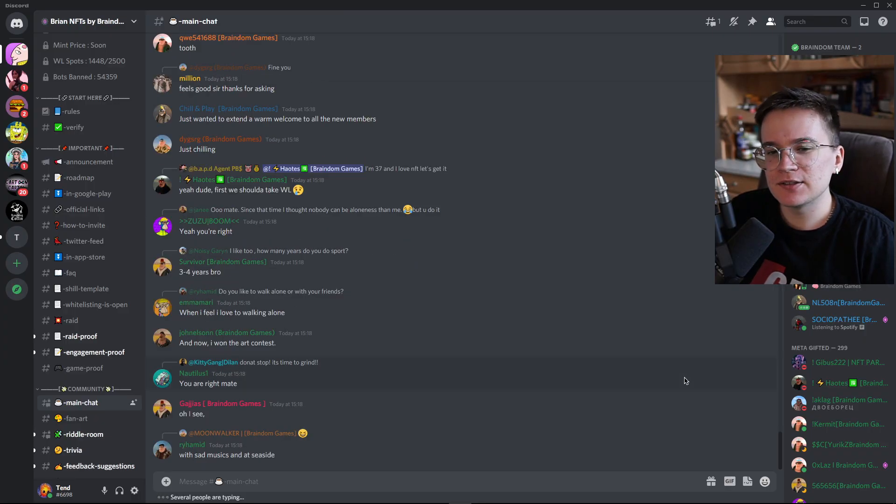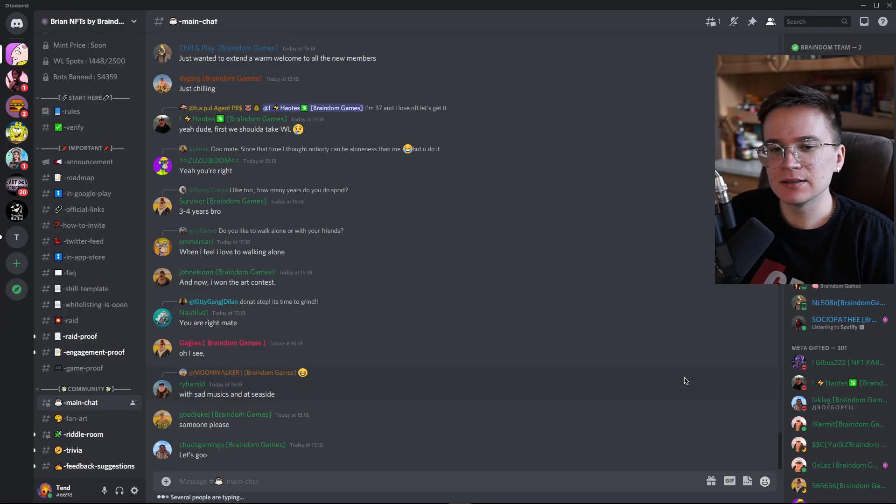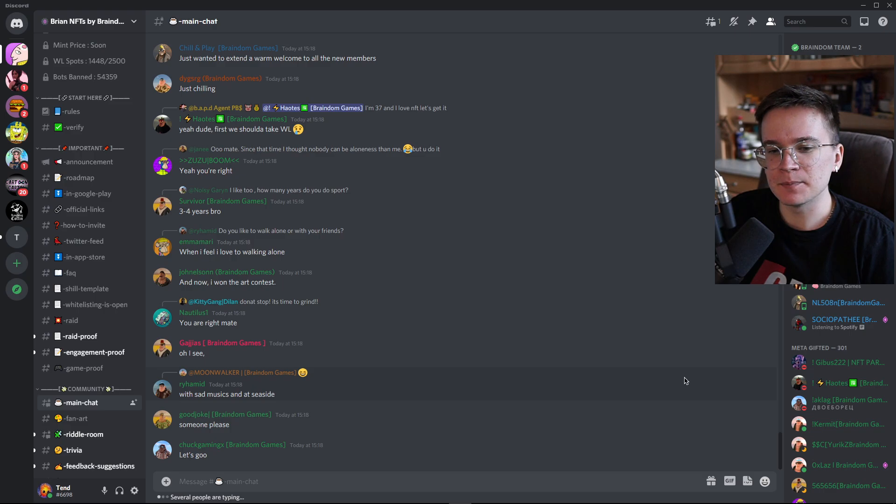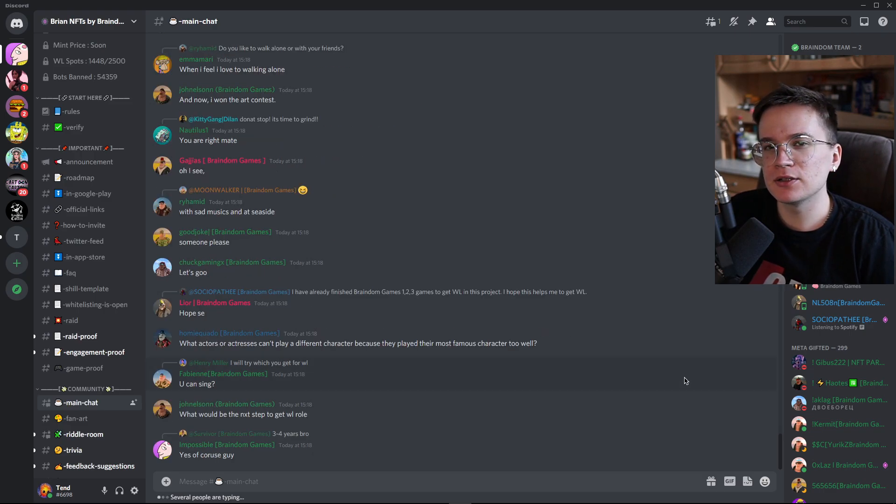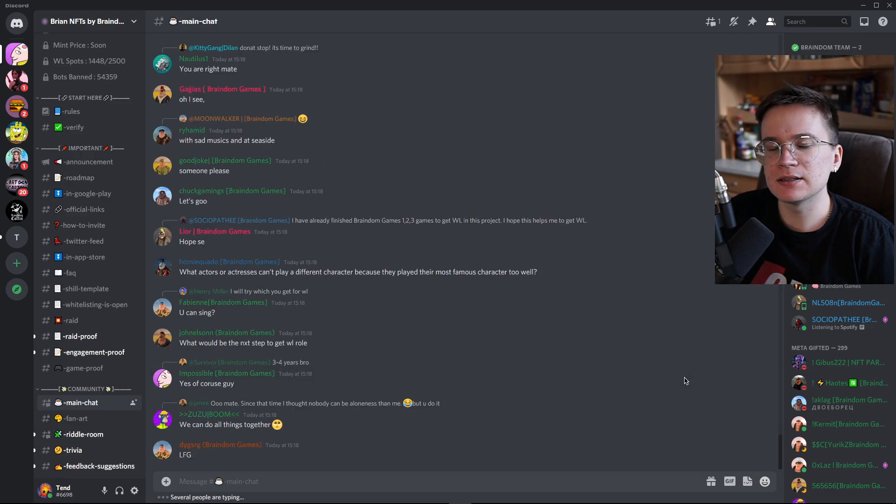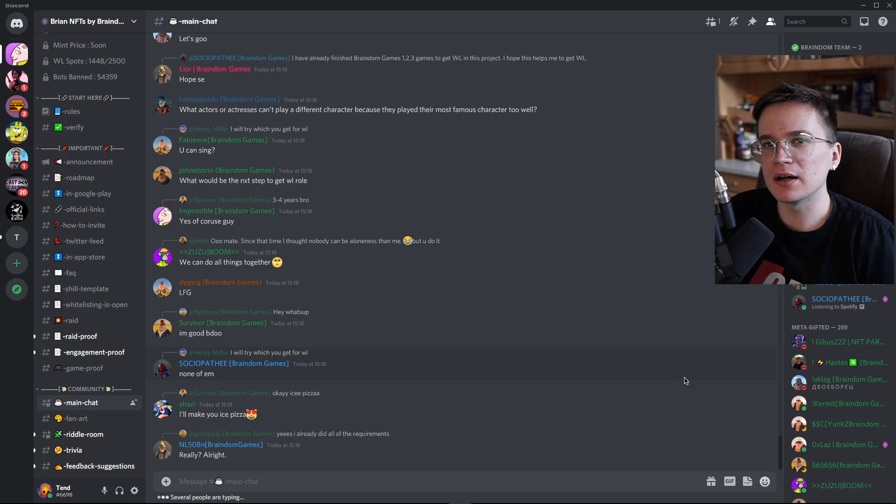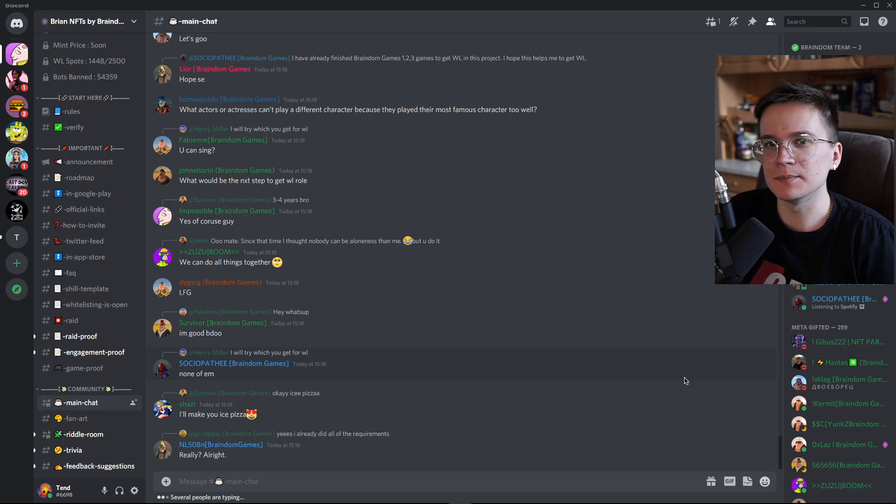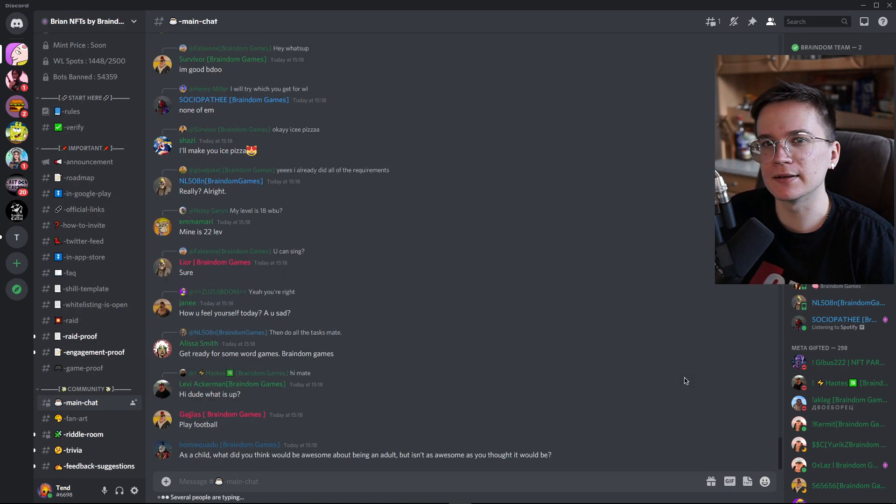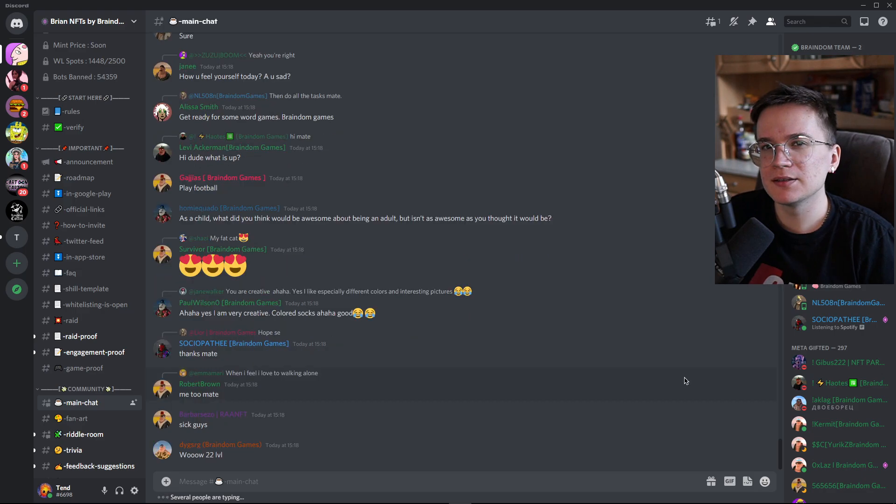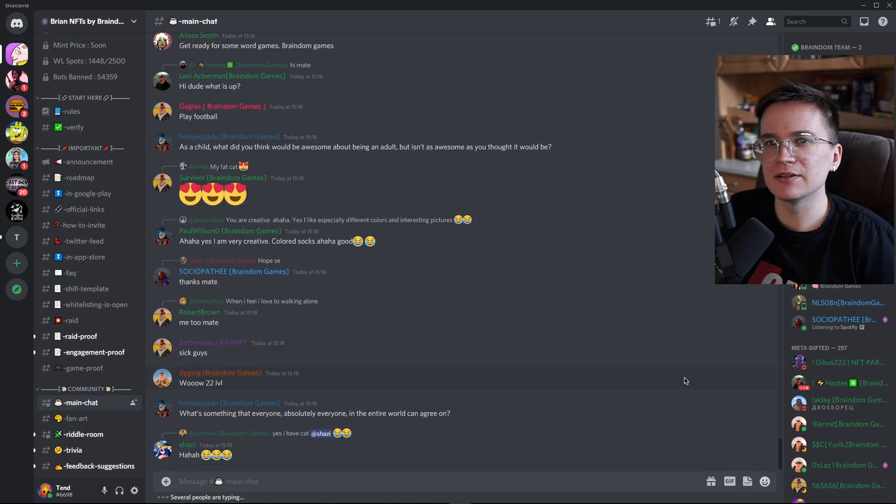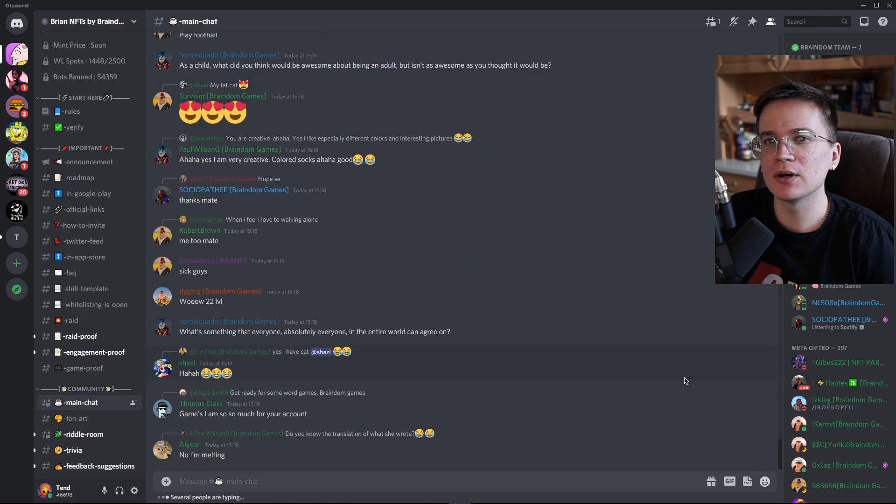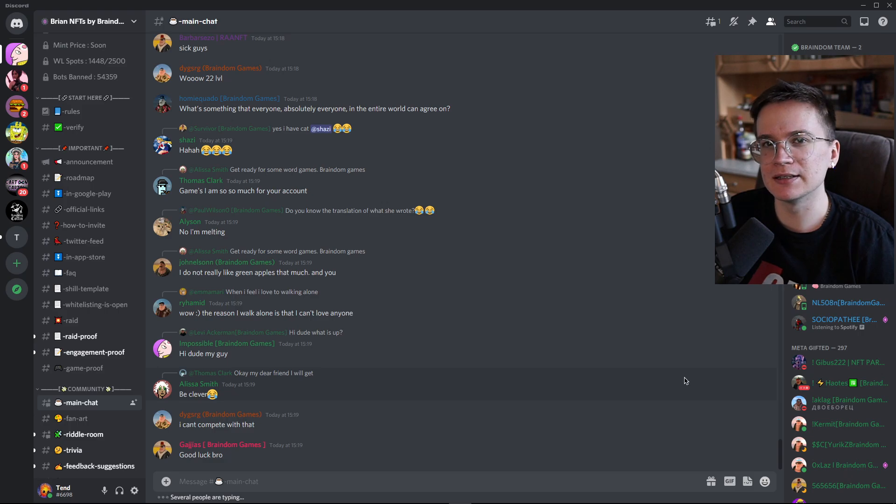So I actually just saw that the main topic in this main chat is the whitelisting. So if you want to get your spot, make sure to check the link down in the description and join the server to be part of this community. I think you won't regret it. But still remember that I am not your financial advisor. So please do your own research before you buy something on the internet.